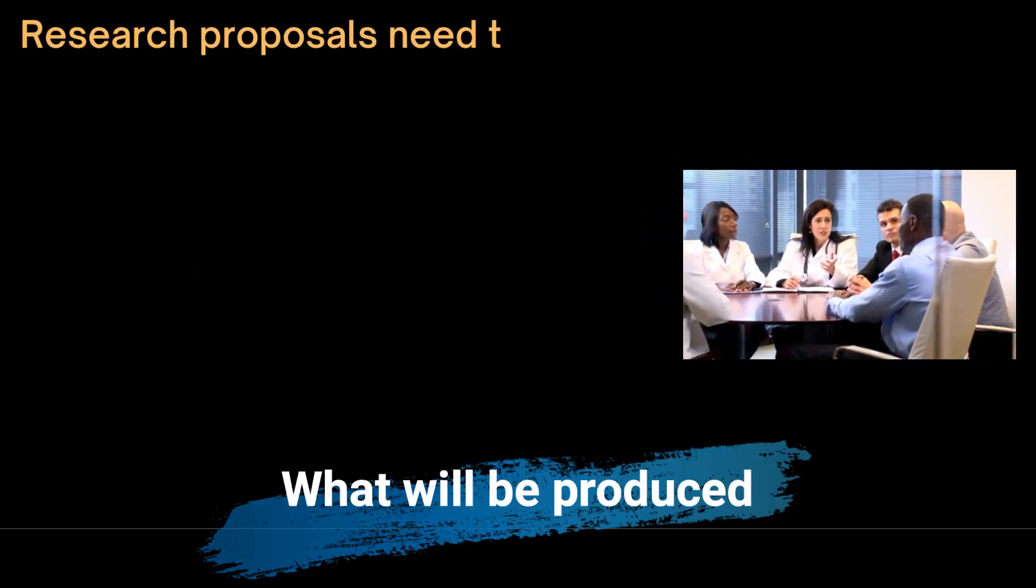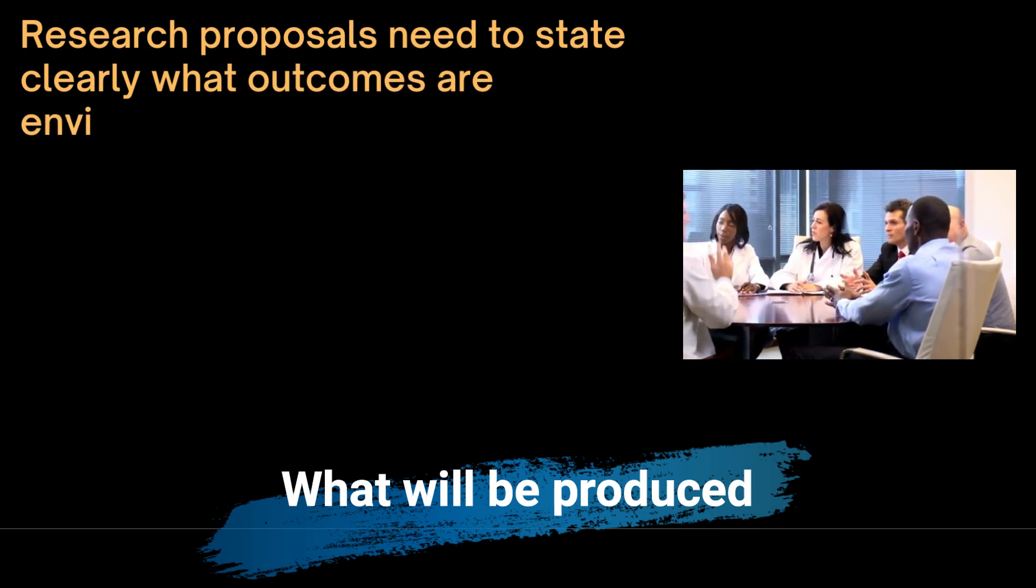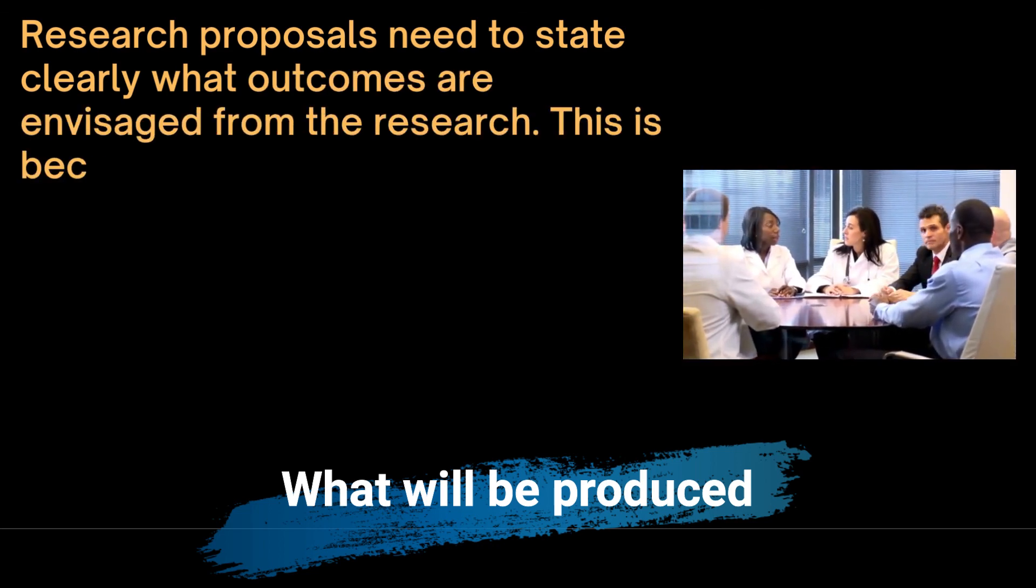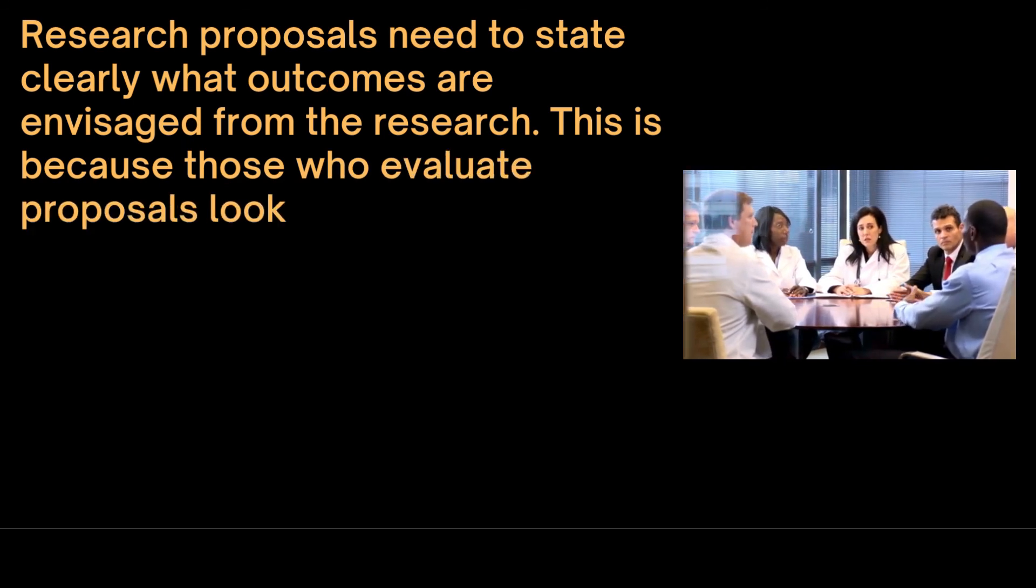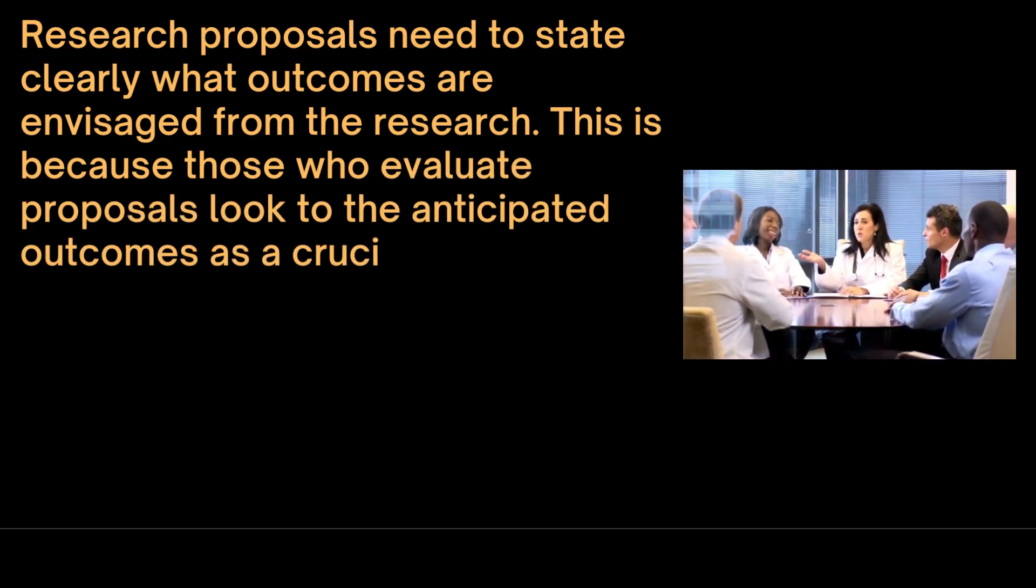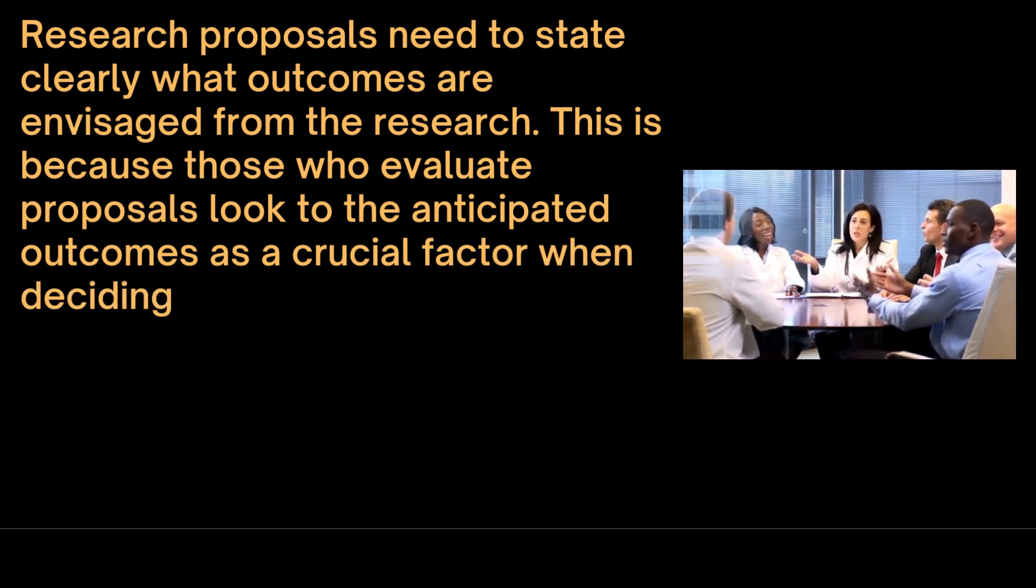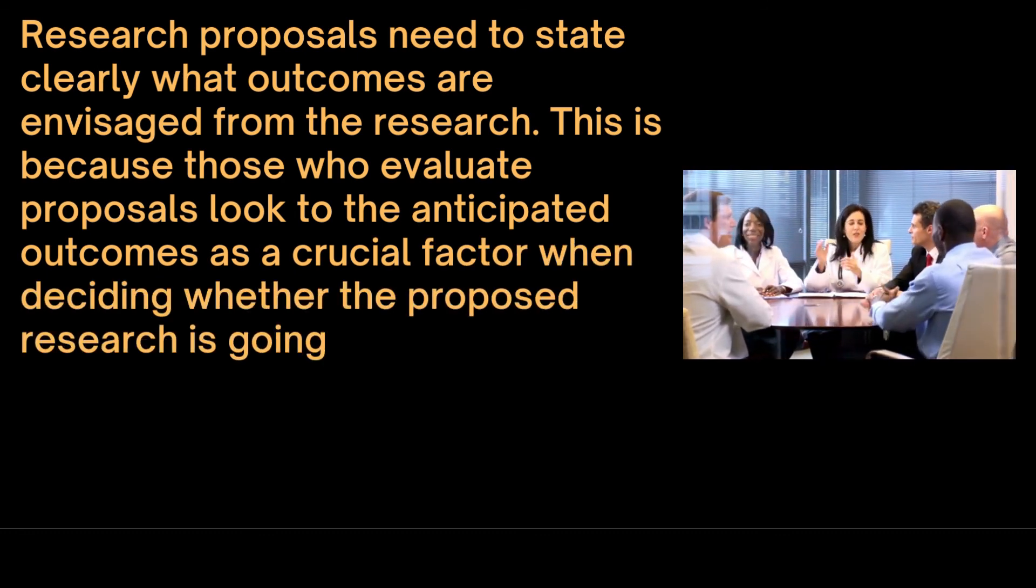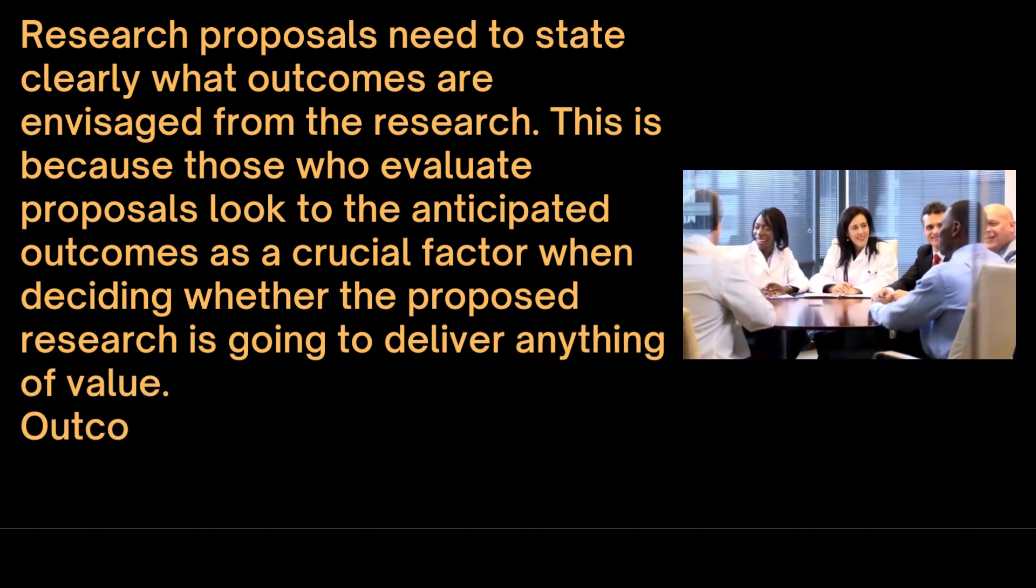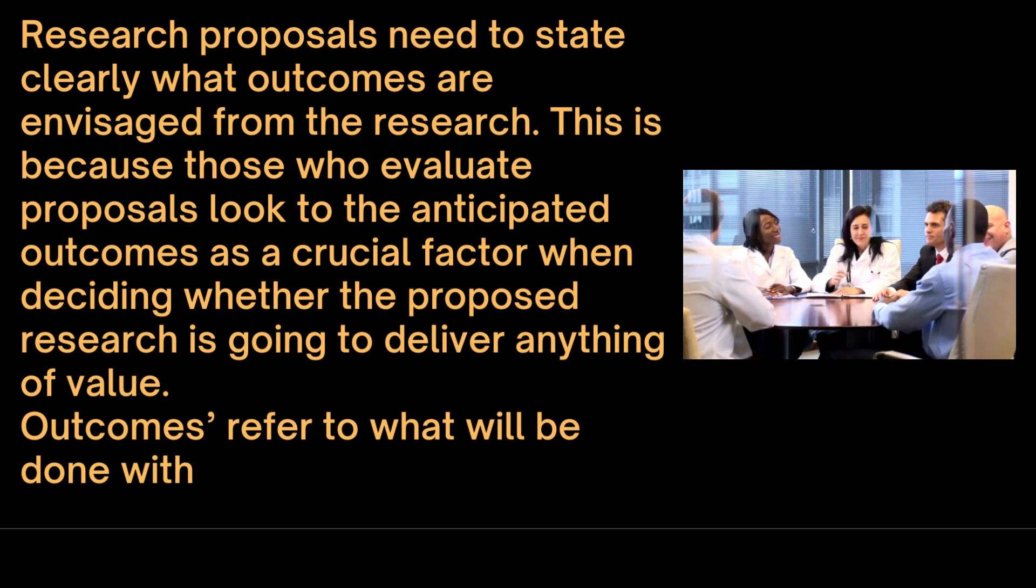Finally, research proposals need to state clearly what outcomes are envisaged from the research. This is because those who evaluate proposals look to the anticipated outcomes as a crucial factor when deciding whether the proposed research is going to deliver anything of value. Outcomes refer to what will be done with the findings from the research. Hence, it is possible at this stage.